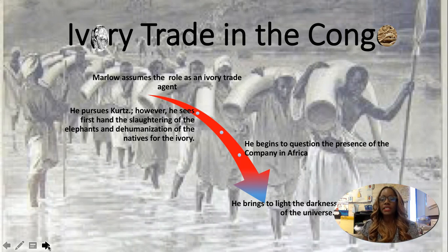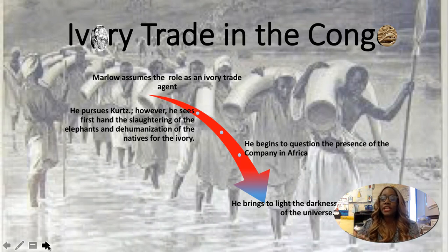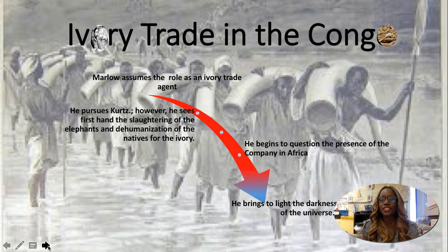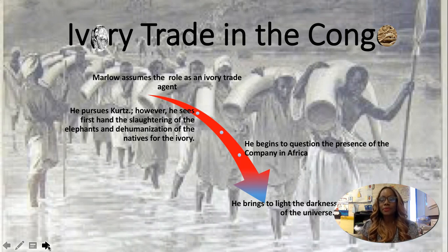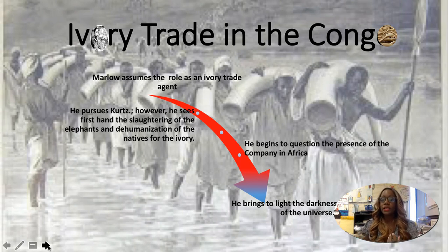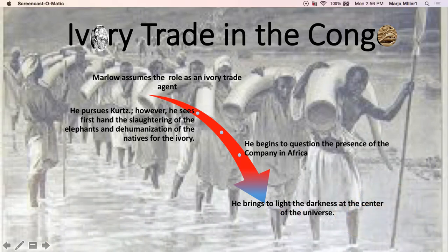If you recall in the beginning of the text, there was a medical doctor who examined his head to see — jokingly — if he would change as a result of going into the Congo, because you can't go there without changing. Ultimately, we're going to see that Marlow experiences a great disappointment when he gets to the Congo and recognizes what's happening. He begins to question the presence of the company in Africa and why he's even there doing that work. Ultimately, he brings to light the darkness at the center of the universe.